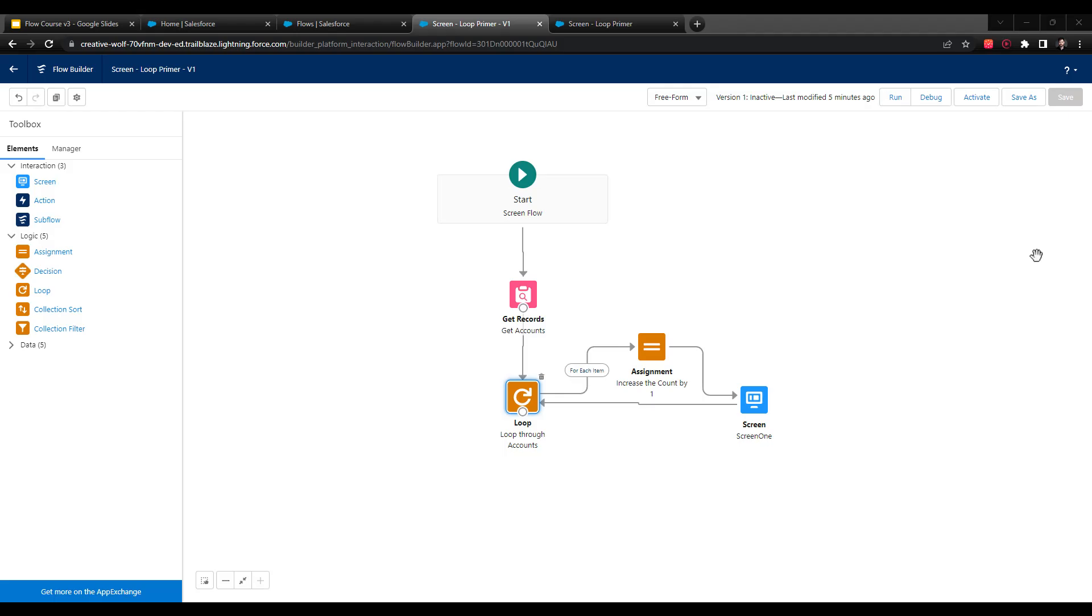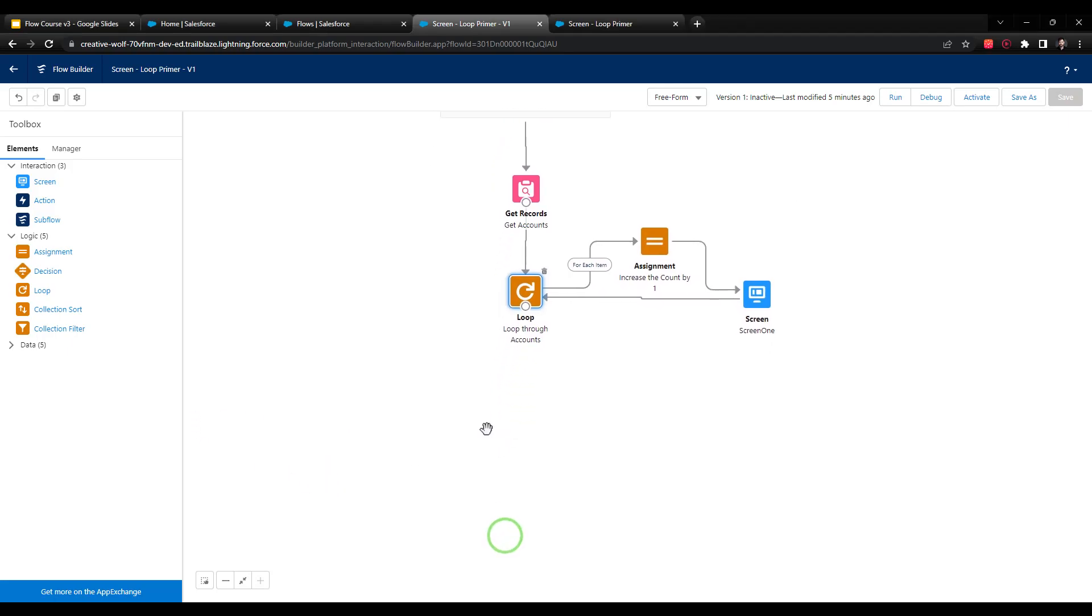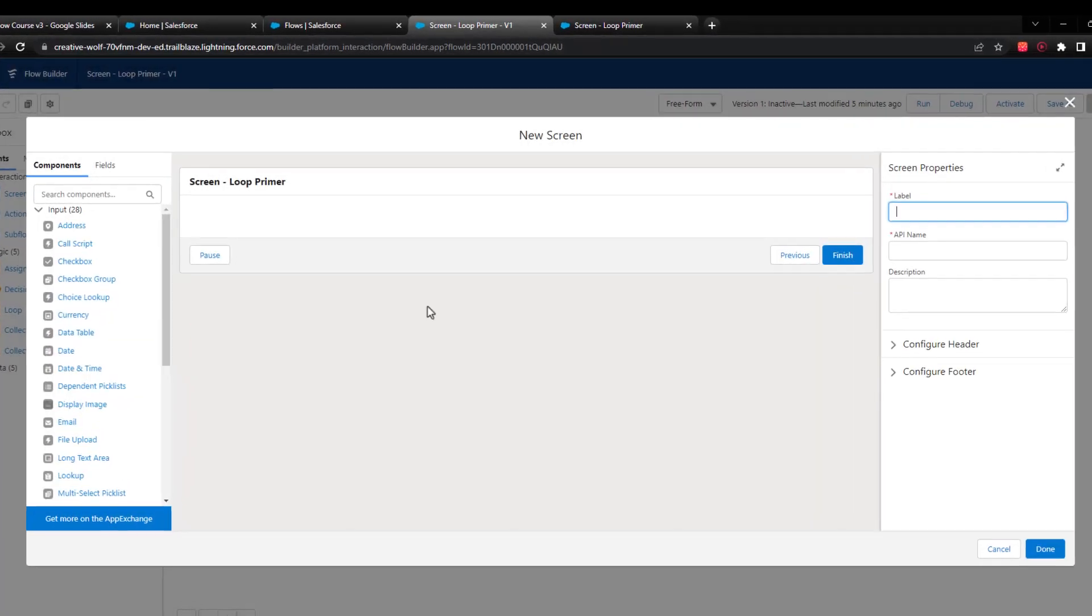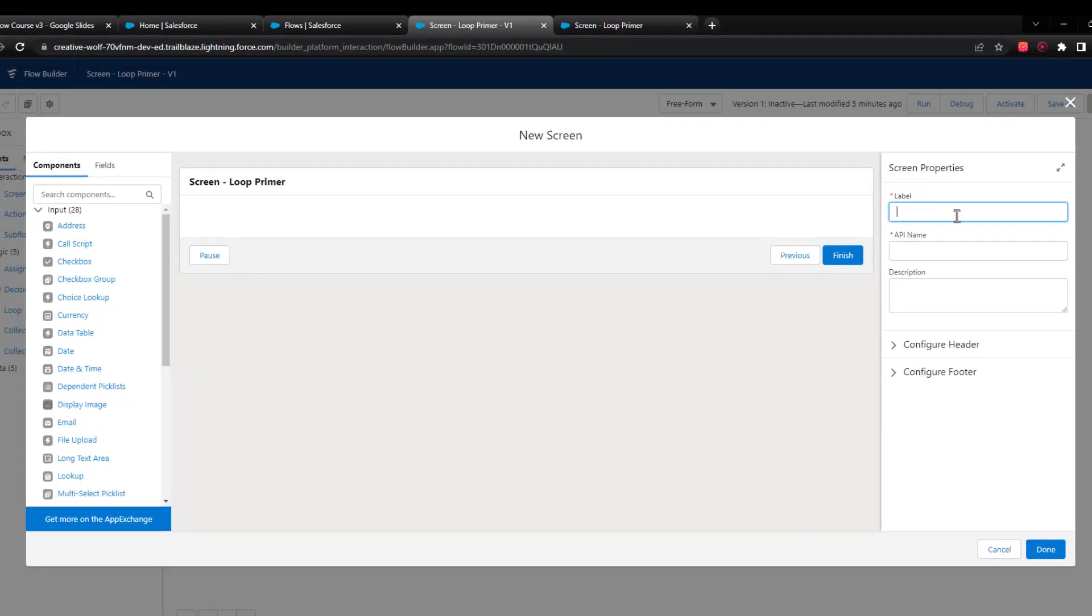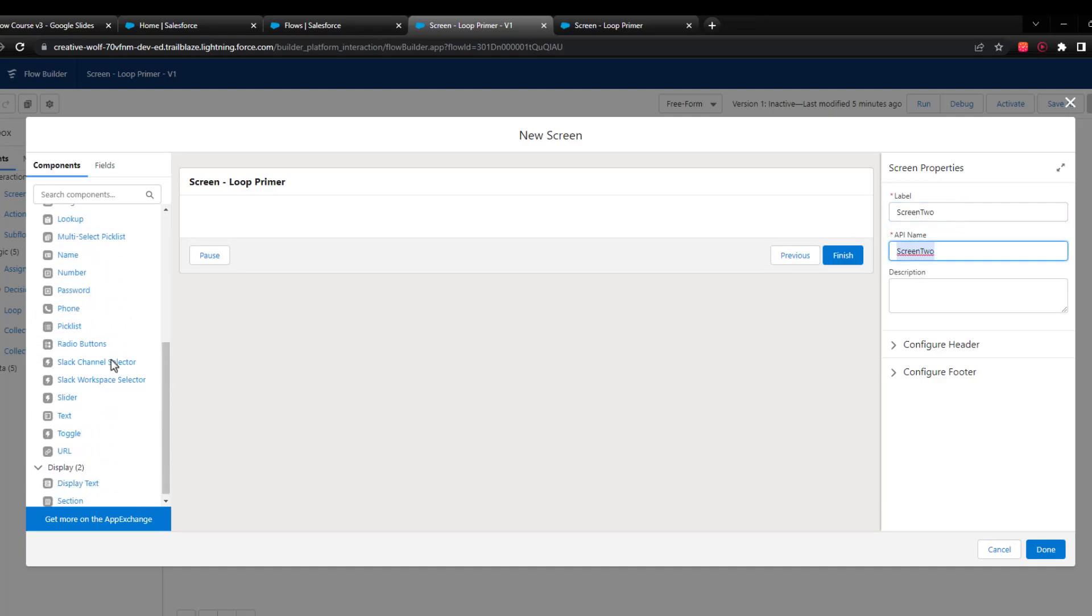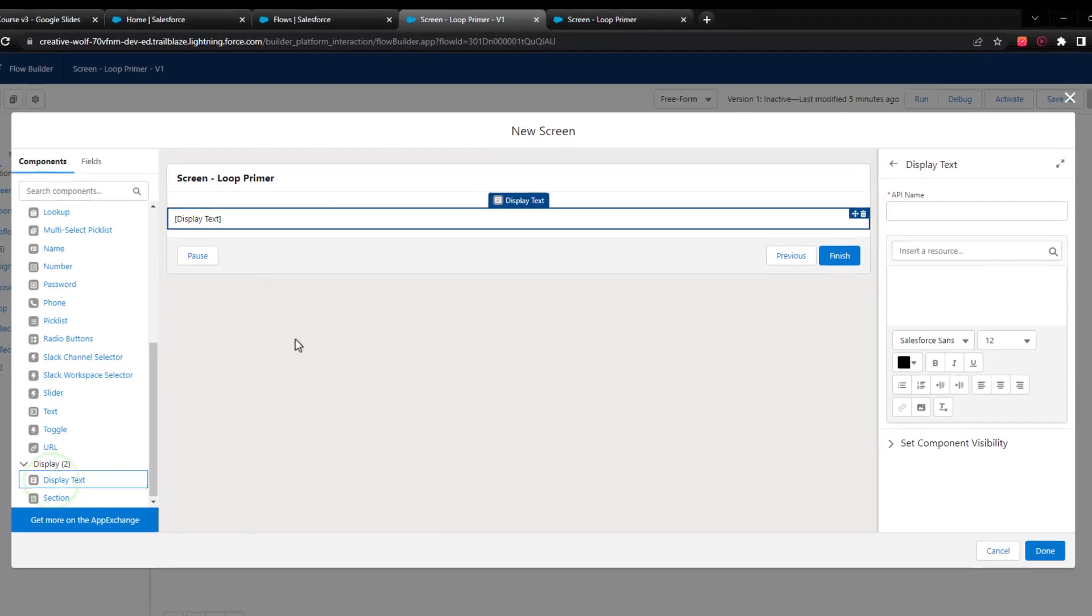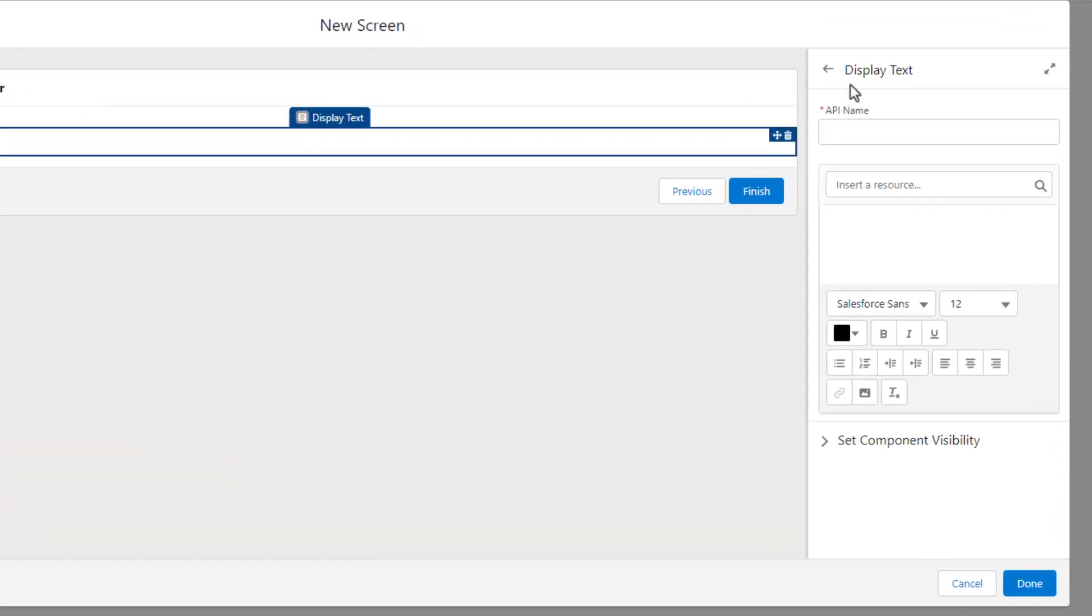We built out our loop in the last couple of videos, and now we need to define the final step that happens after the loop is completed. What we're going to do is drag a screen element to the canvas and call it screen2. Then I'm going to drag the display text again to the screen. I'll call it display text2.